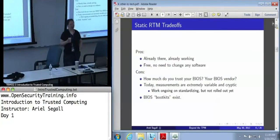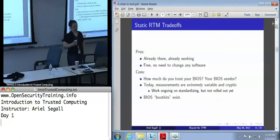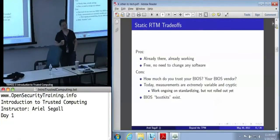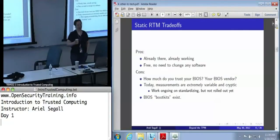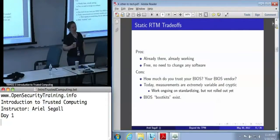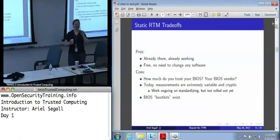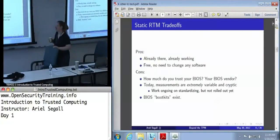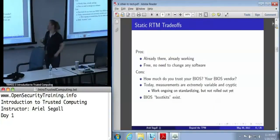There's no standardization yet, and some early experimentation has shown that two different machines that are both the same model, purchased on the same day, running the same BIOS version, will have different measurements of the BIOS. So when I say measurements are difficult here and we need standardization, there's a real reason for that.